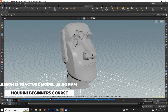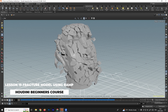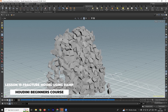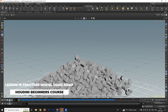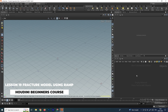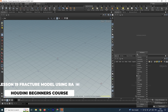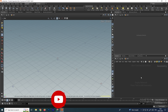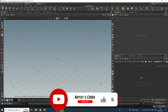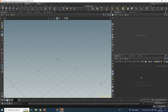Welcome back. In this video we are going to see how to destruct a model from one point to another point. First we'll take a geometry and go inside. We'll use a model which has been downloaded from the internet — I downloaded it from free3d.com and will put the link in the description. We'll import that file.